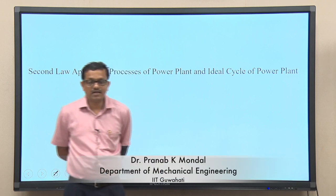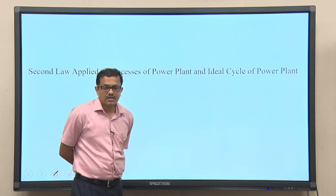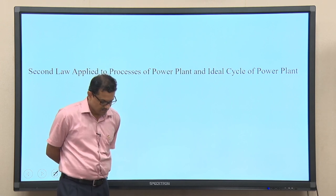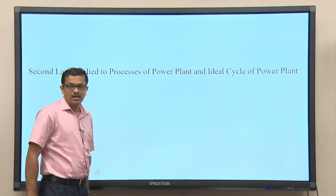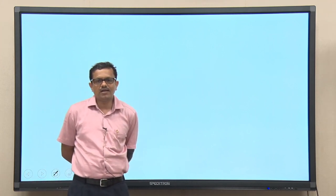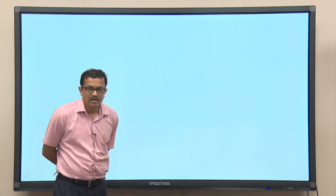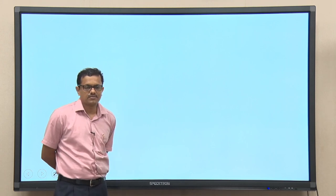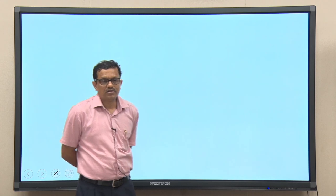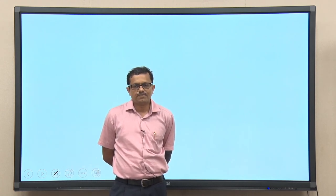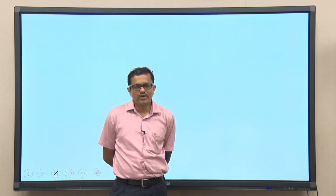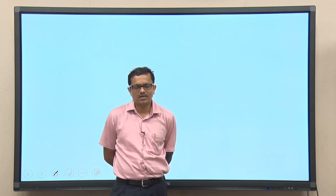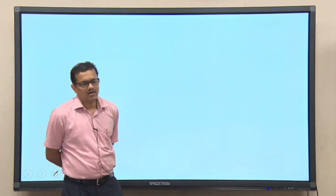Welcome to the session of thermal engineering. Today we shall discuss about the second law applied to processes of a power plant. In the last class we discussed about the mathematical form of the combined first and second law, and if we apply this to different processes in a power plant, we could establish the expression of energy transfer — whether it is heat added to the system or work being extracted from the system.